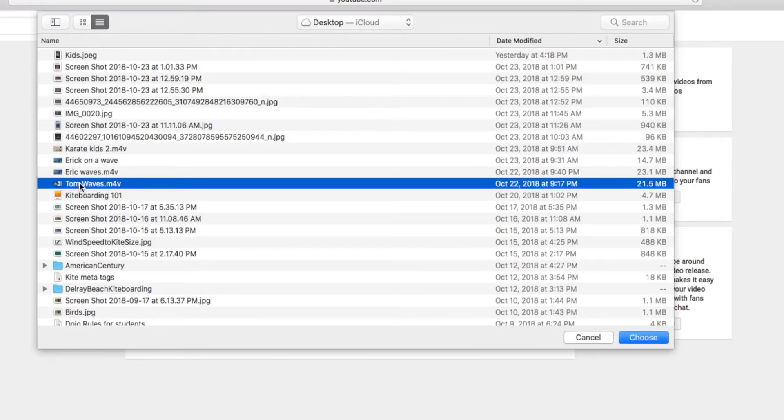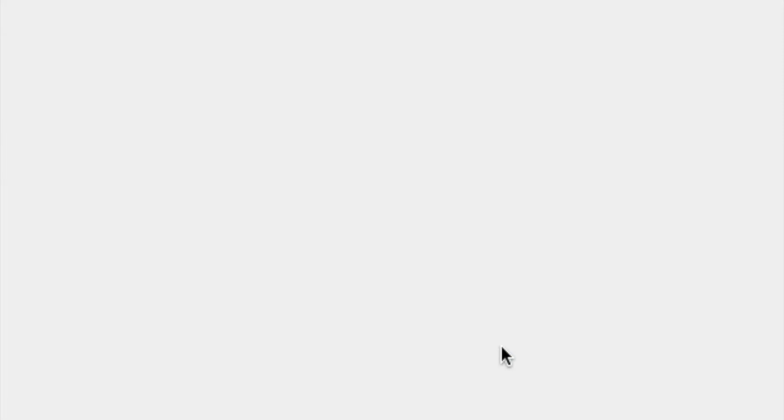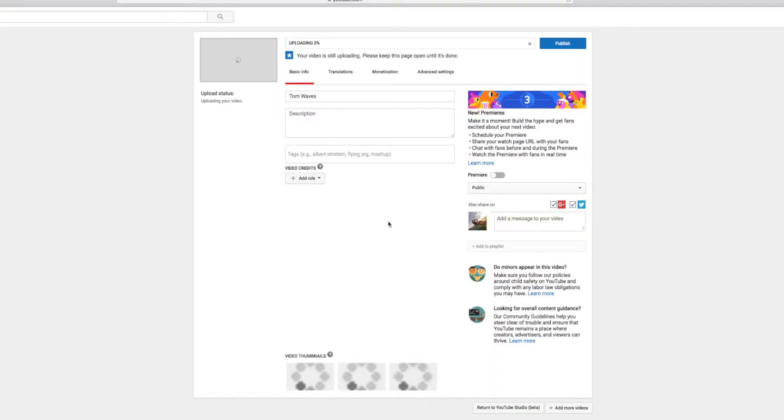So I'm just going to pick this one here, Tom Waves. And we're going to go ahead and choose that. So now that's going to be loading.